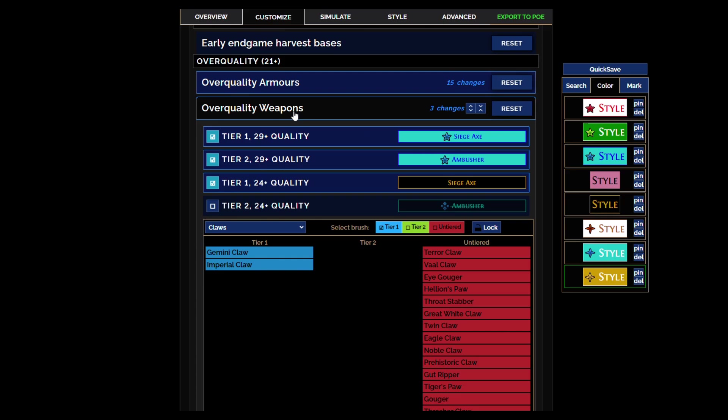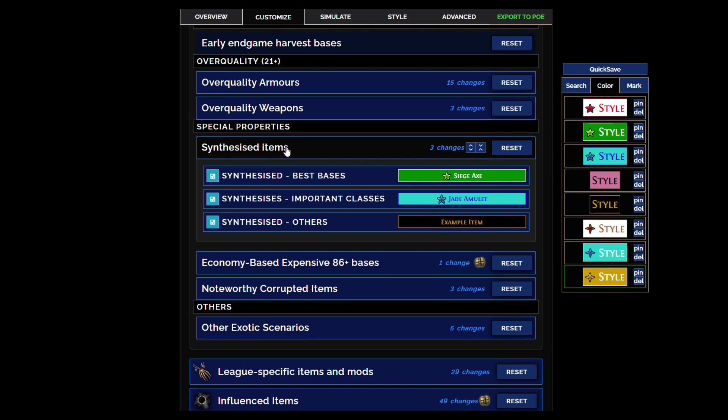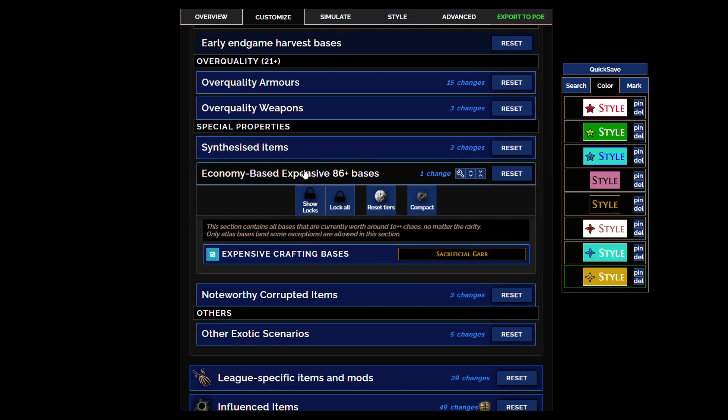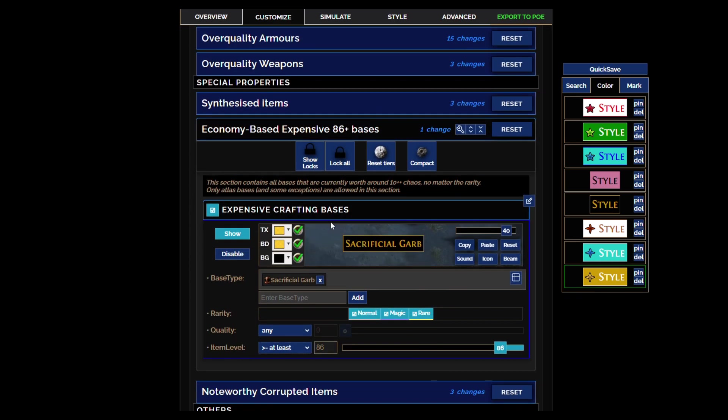So that's new to 5.0. Synthesized items have been sorted accordingly with the best bases with a higher tier flag. Needless to say there is sacrificial garb and again stygian vises, they'll show with just the black flag even if they're not special.